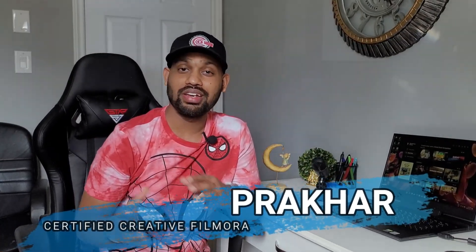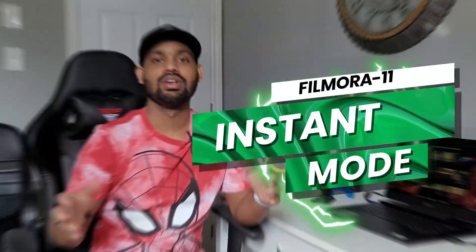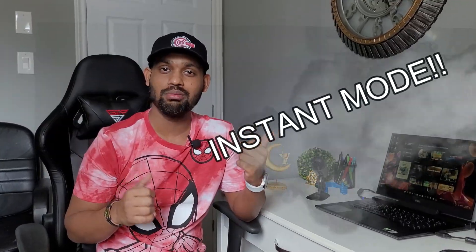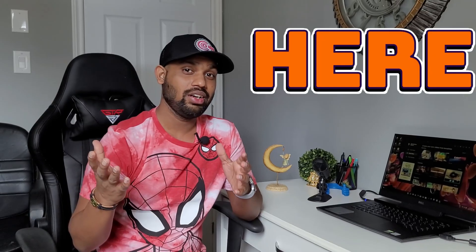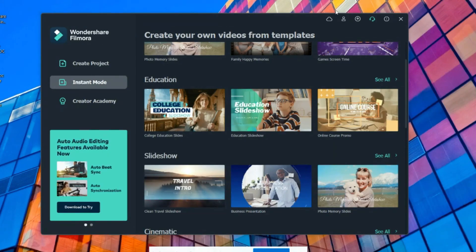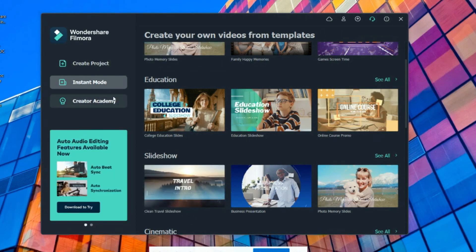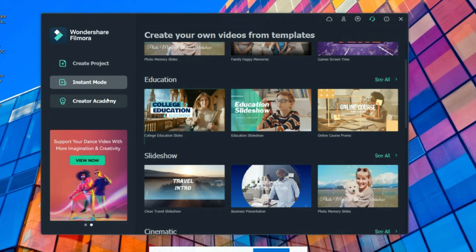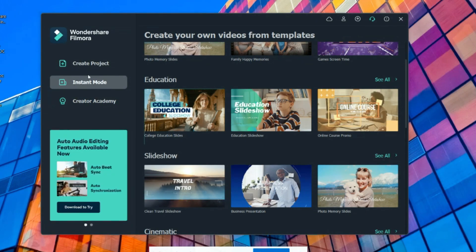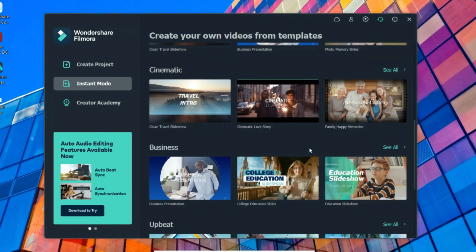Hello guys, welcome to another Filmora tutorial. In this tutorial I will cover the Instant Mode in Filmora, which is wonderful. If you don't have enough time to edit and you are looking for a perfect template for your videos, Instant Mode will do wonders. Once you open Filmora, the screen will show three options: Create Project, Instant Mode, and Creator Academy. We are going to learn about Instant Mode — once you click it, there are so many different templates you can use.